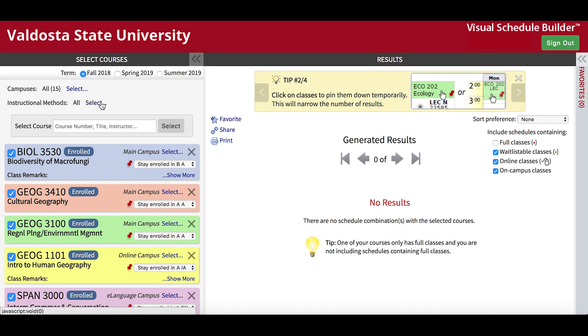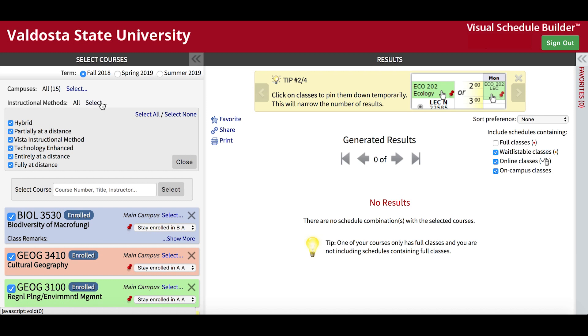Instructional Methods allows you to choose between traditional face-to-face courses, hybrid courses, or fully online courses.